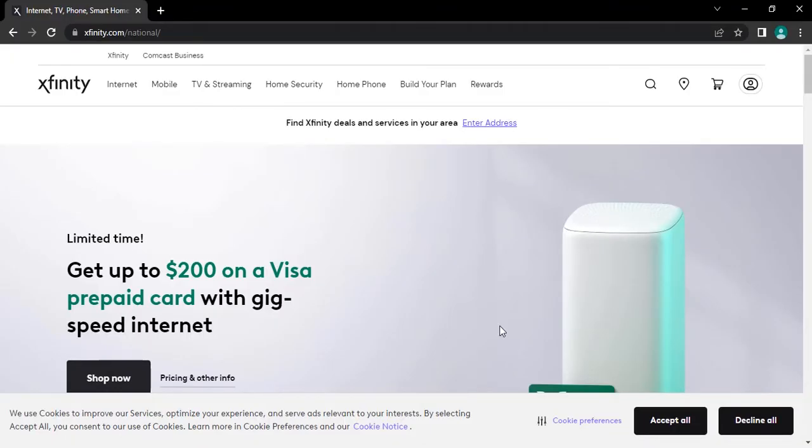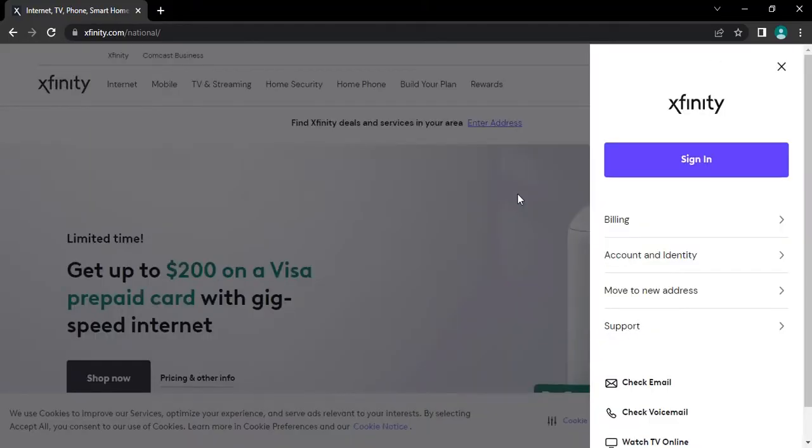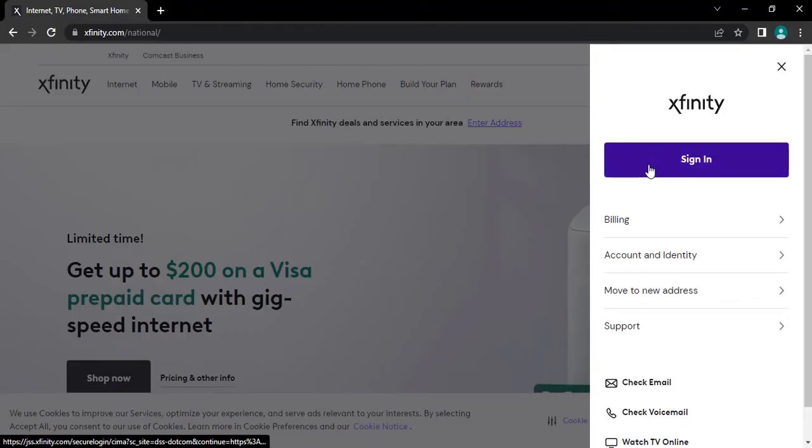Now from here, tap on the person icon. As soon as you do that, an expanded menu will appear on the screen. From there, tap on the sign in button.